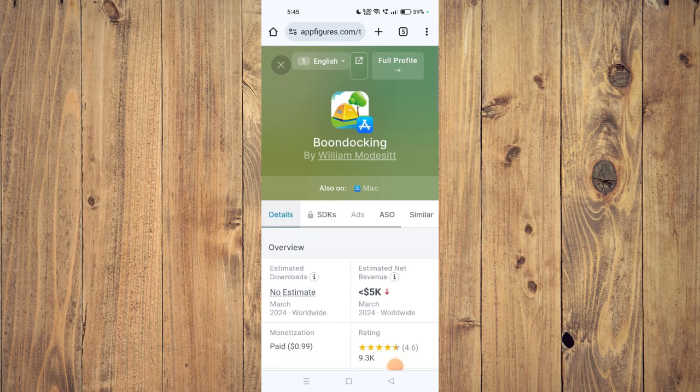Hello and welcome back to my channel. In today's video I will show you how to fix the Boondocking app if it's not working on your mobile phone. For that, you have to open your app store, uninstall the app, and then install it again. Check if the app is working properly.